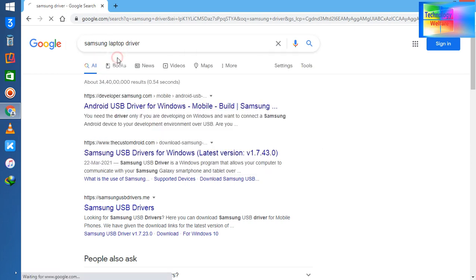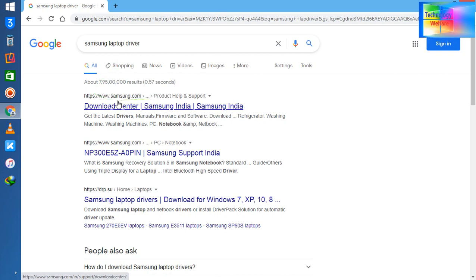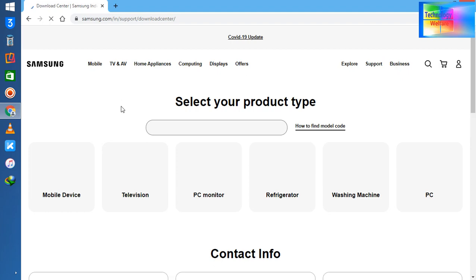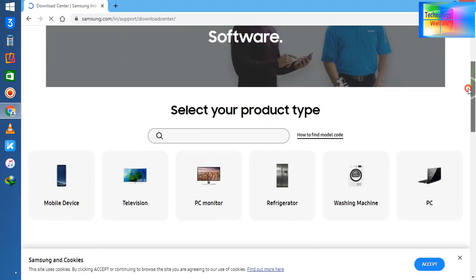Laptop driver. Now see guys here, Samsung download center. I will click on here. Now I will scroll down.